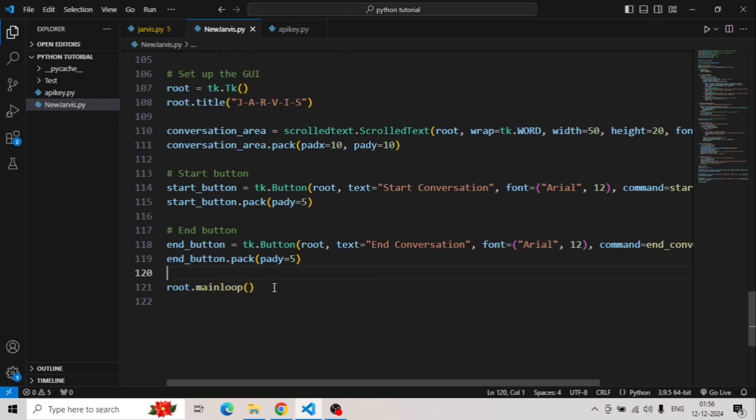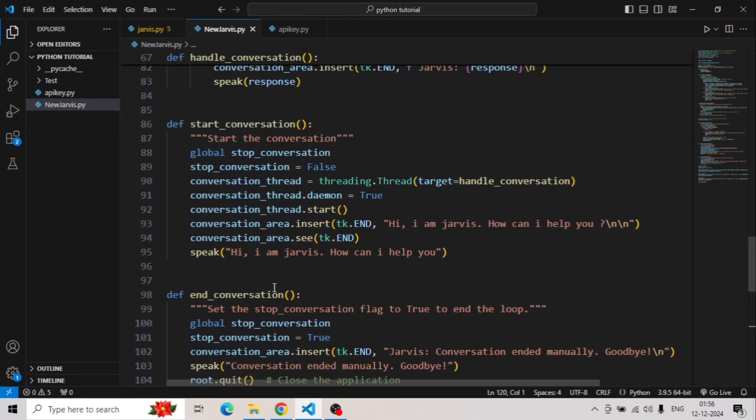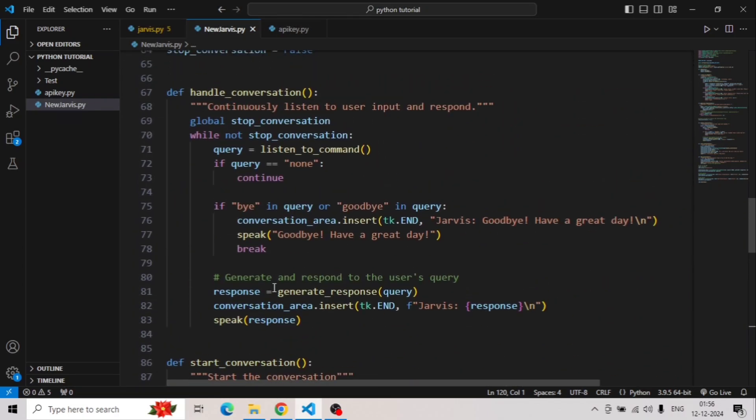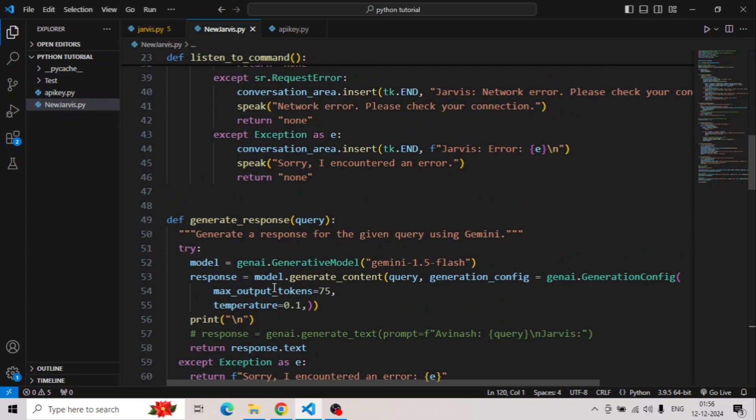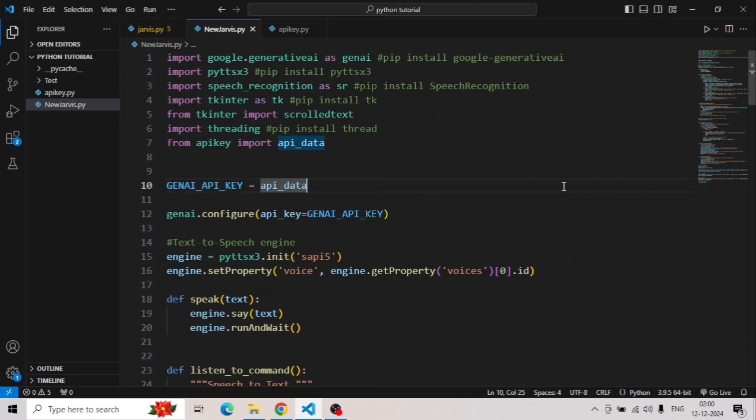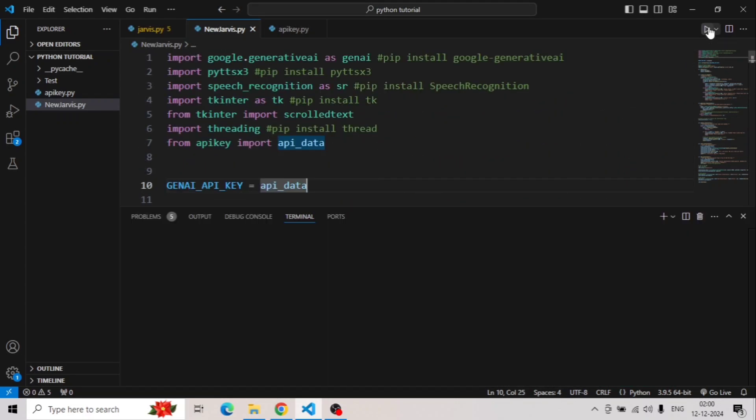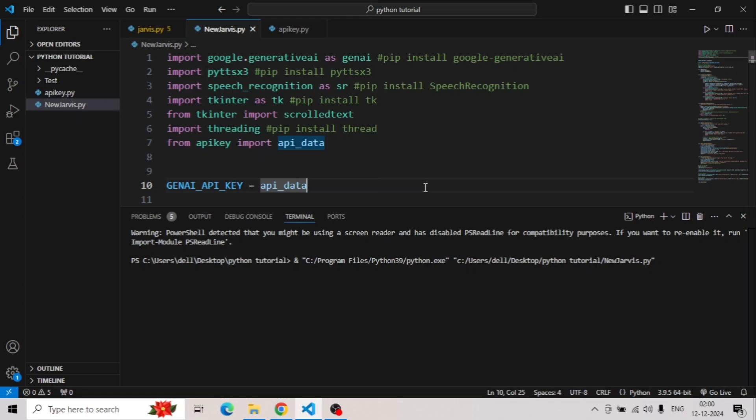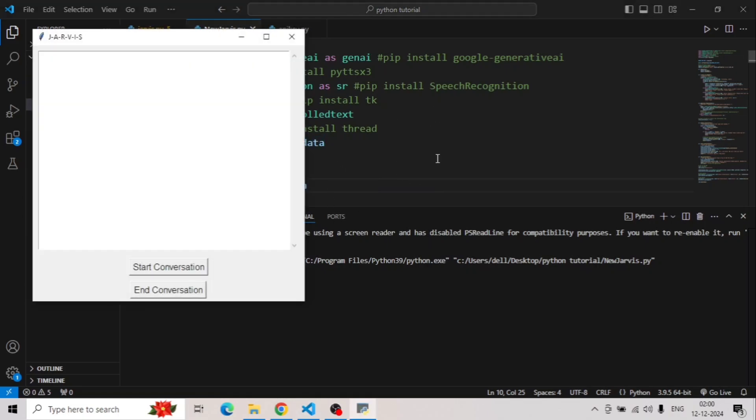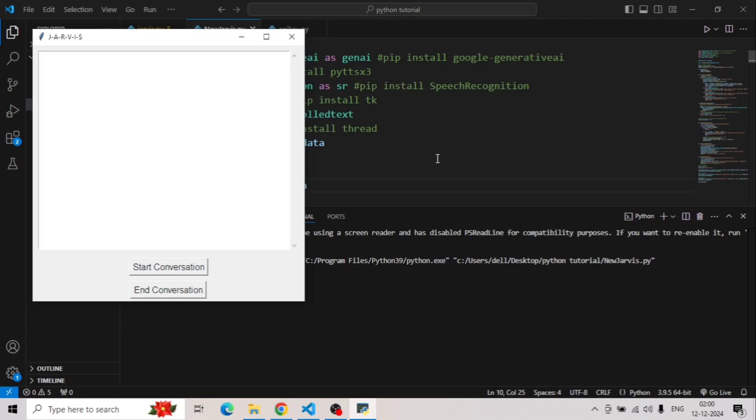And now finally we are ready to test this new AI-powered Jarvis. So I'll run this program now. Once we click on this run button, it will start showing a window. It might be taking a minute. This kind of window will pop up, but it will not start taking queries until I click on the start conversation button. So let's click on this button.